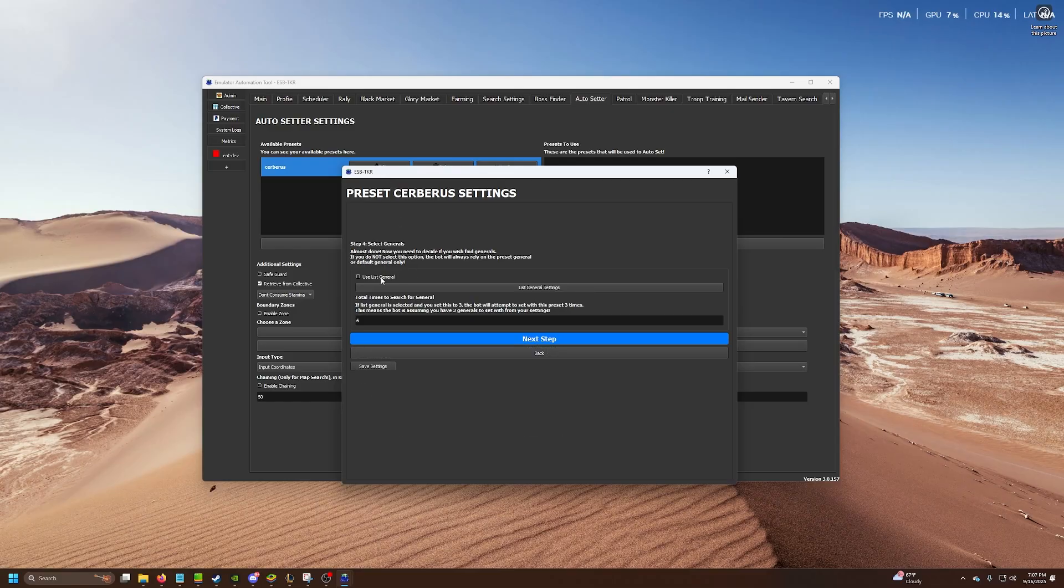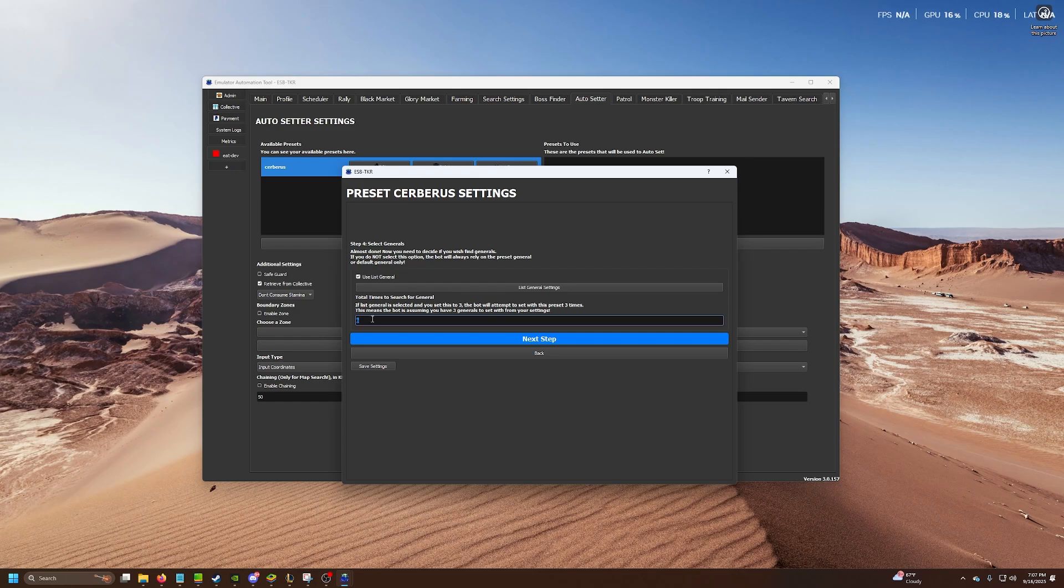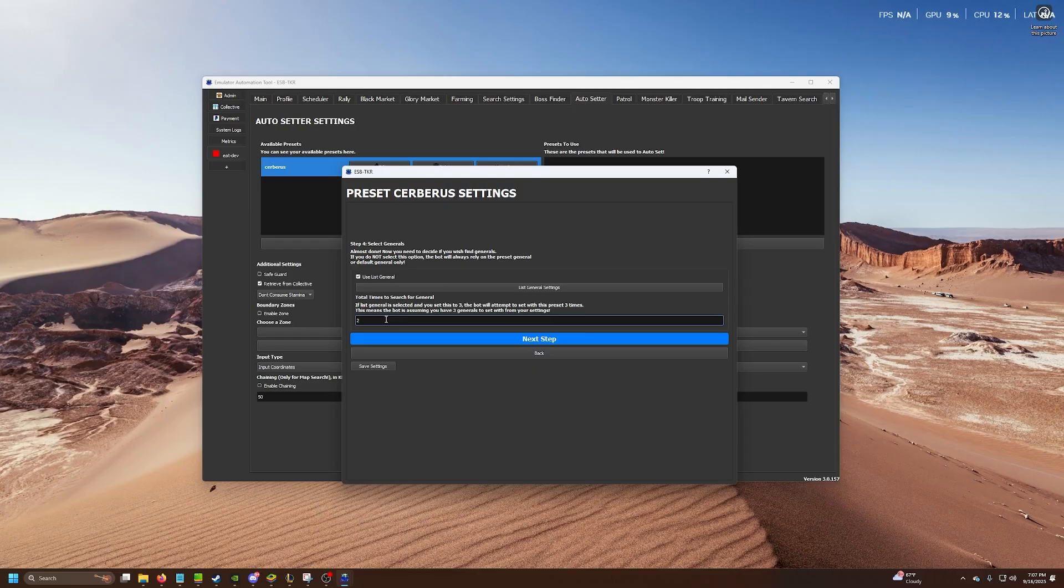But if you do use this general, keep in mind that it will search for generals X amount of times based on your list of general settings. Let's say I want to do this two times. Basically, it'll just look at your preset. Is there a general there? Okay, great. Set the input, the troops, set the boss. That's one time.